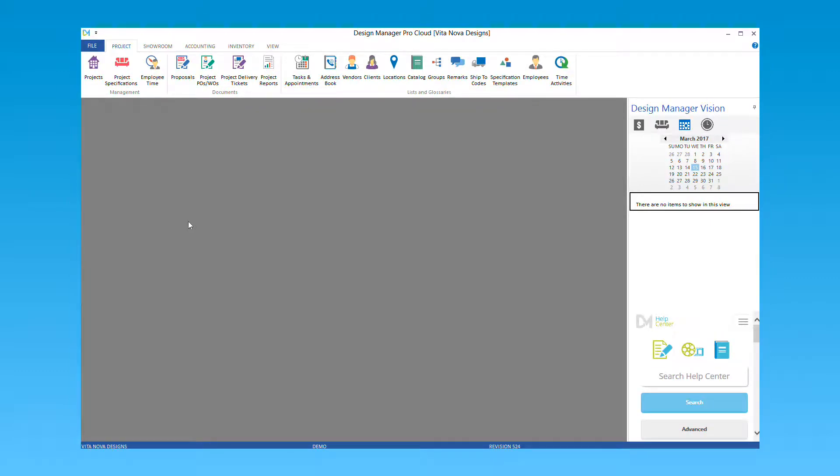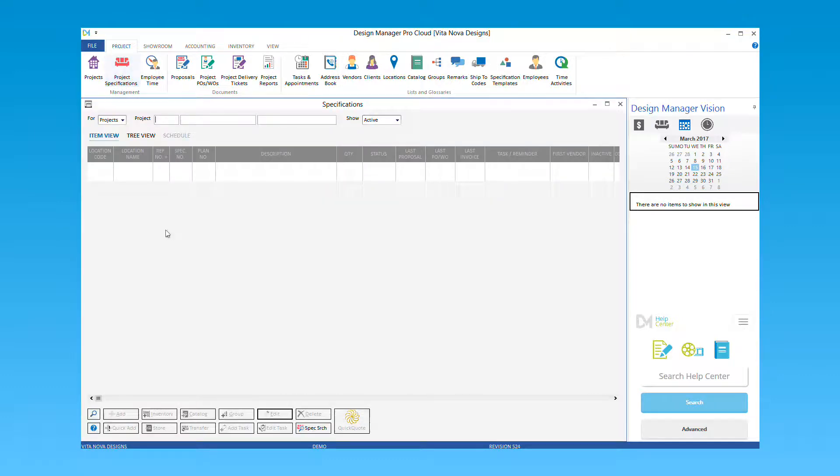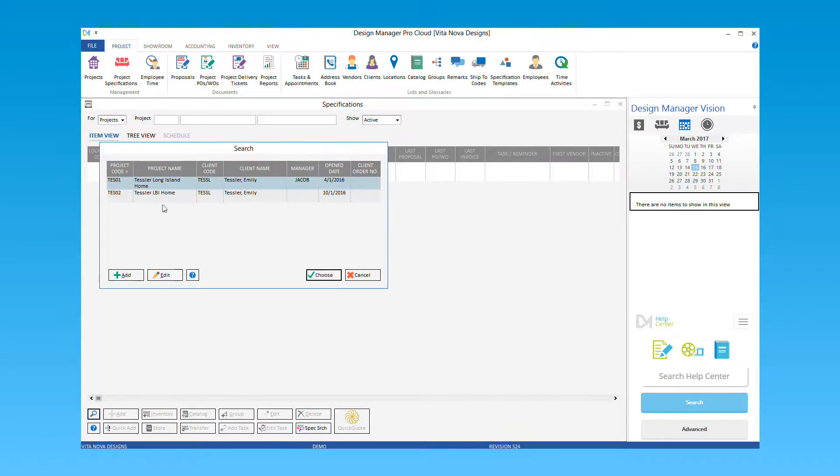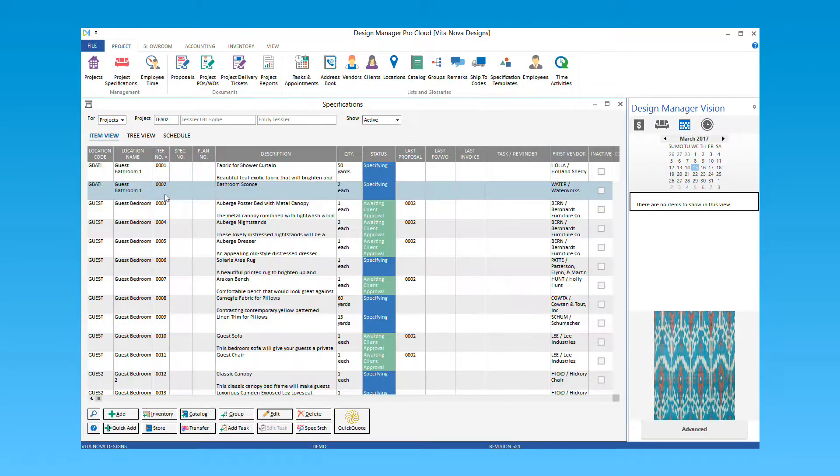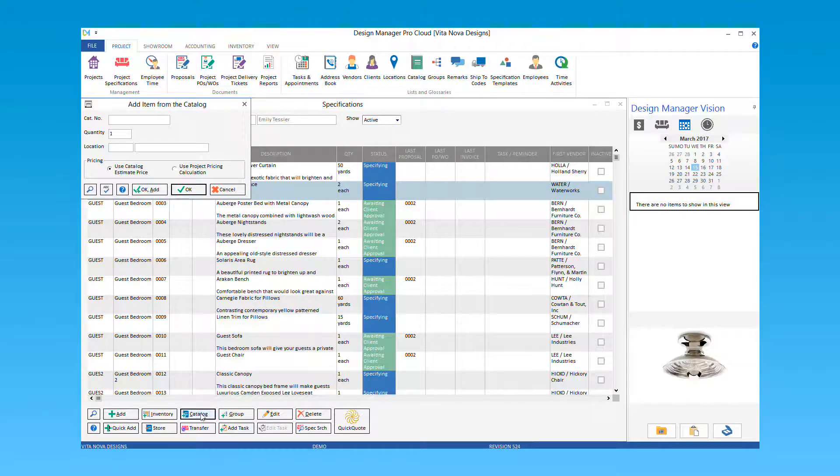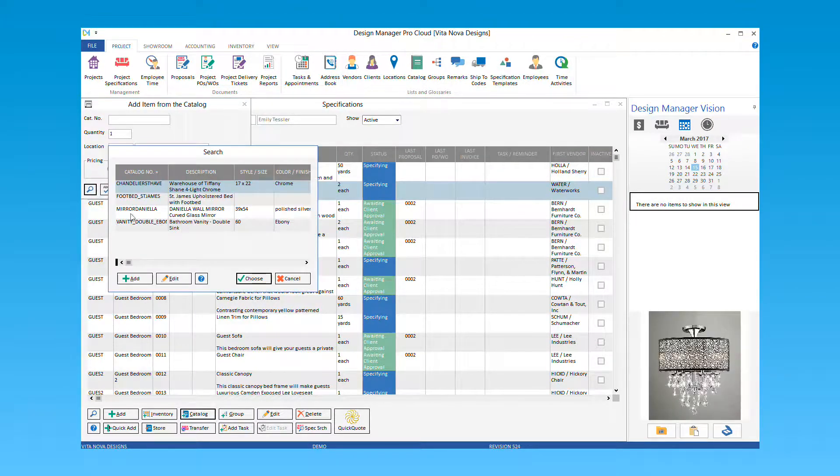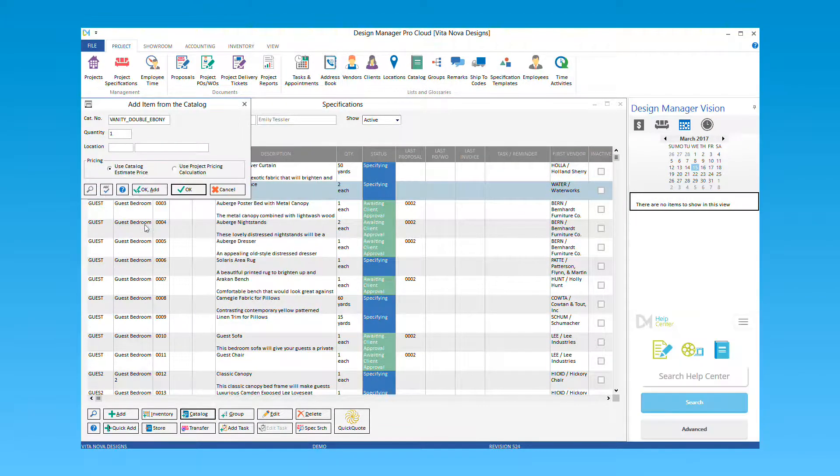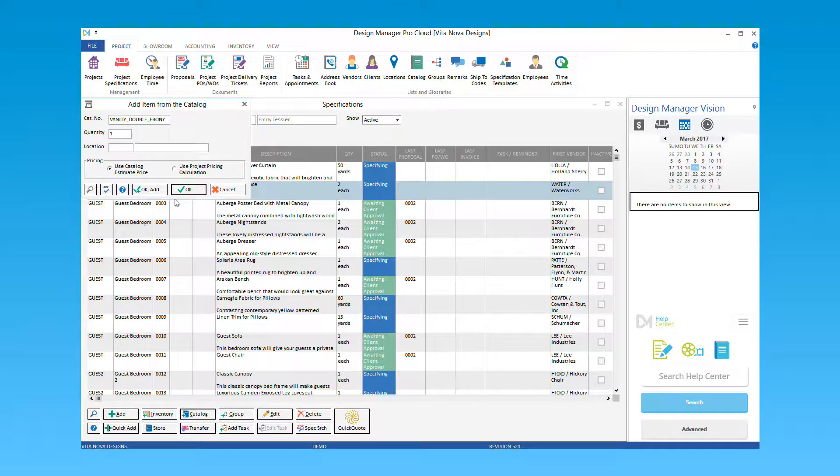To bring an item from your catalog into a project, go to your project specifications and enter your project code. Select the catalog button and enter or search to find your catalog item. Once entered, include a quantity and optionally enter the location to place this item into. Then choose OK.